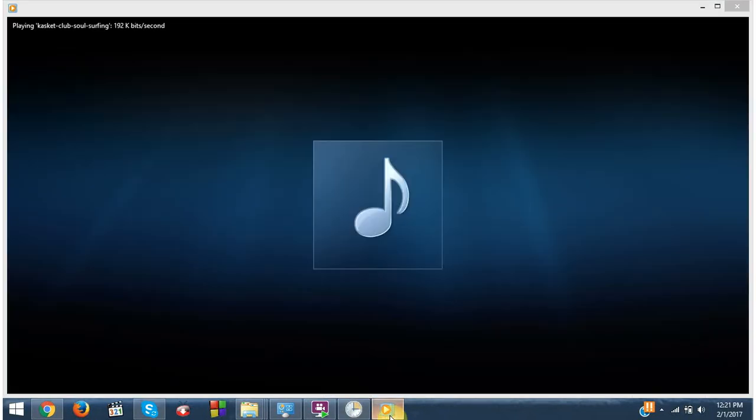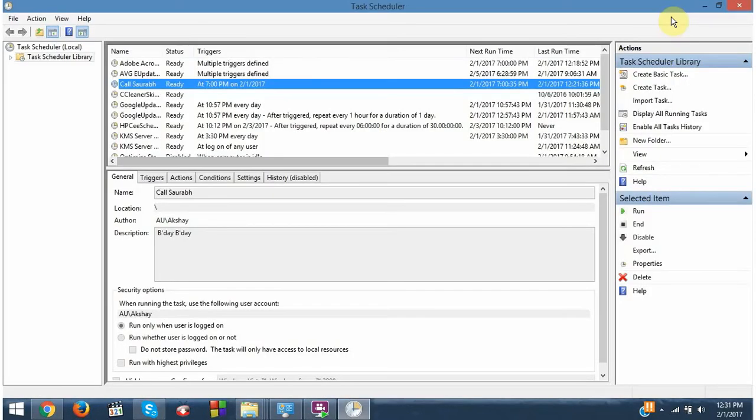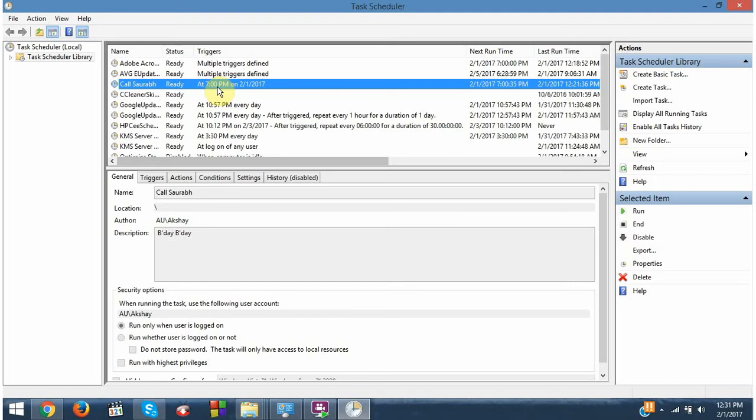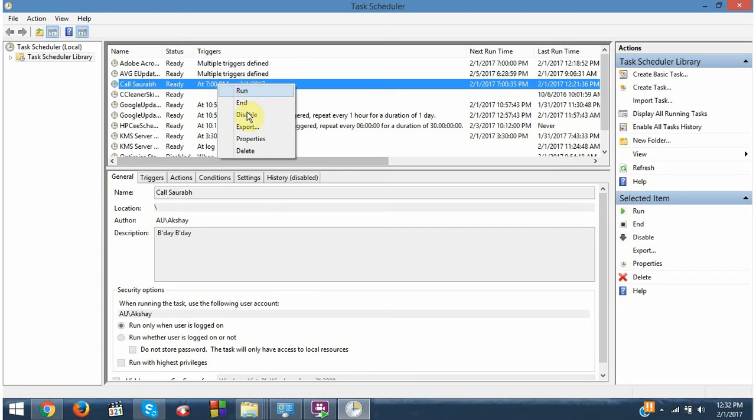Okay, now suppose if you want to make some changes. Like here we have calls are up, and if you think that I want to call him at 6, not 7, so you just do a right click on it and go to properties.